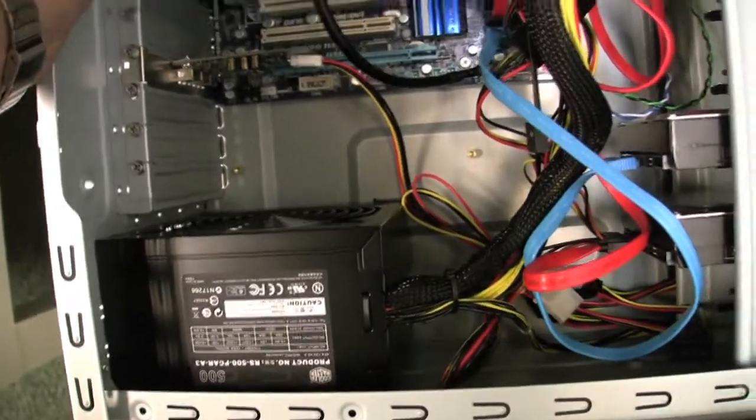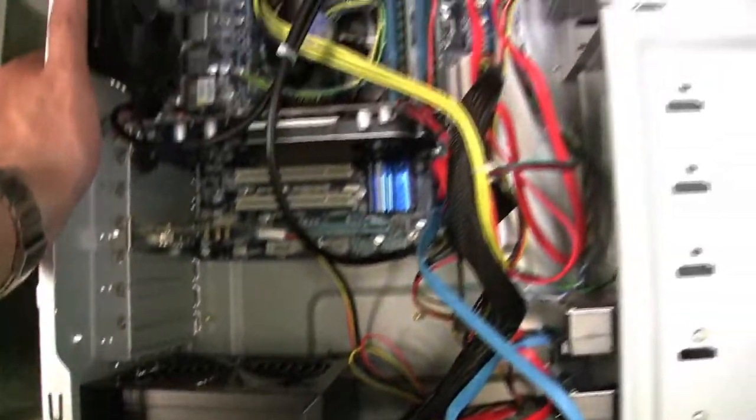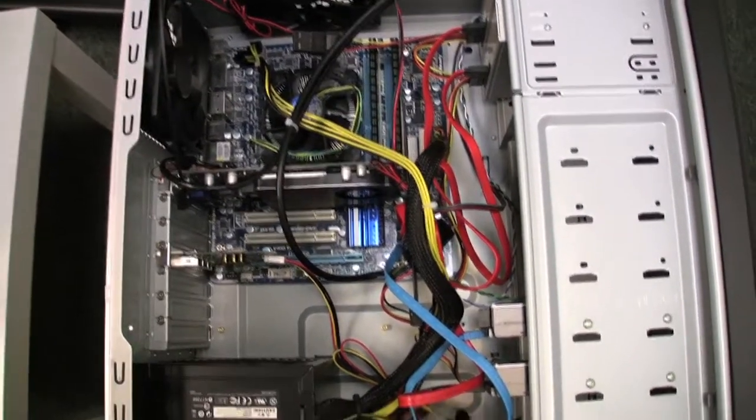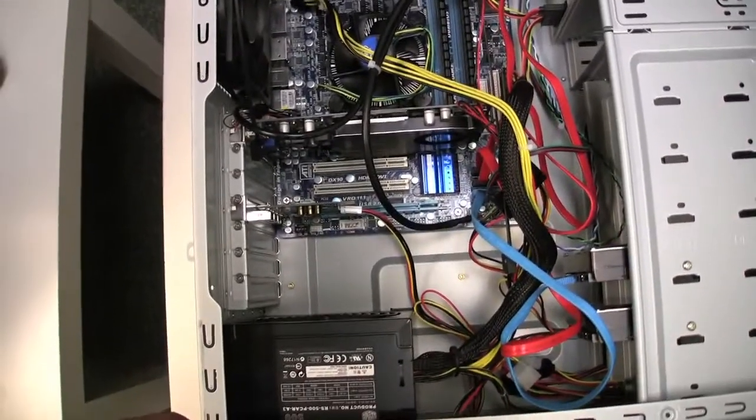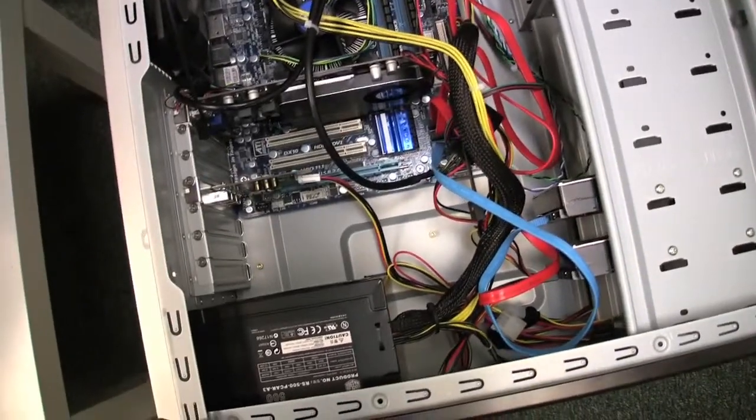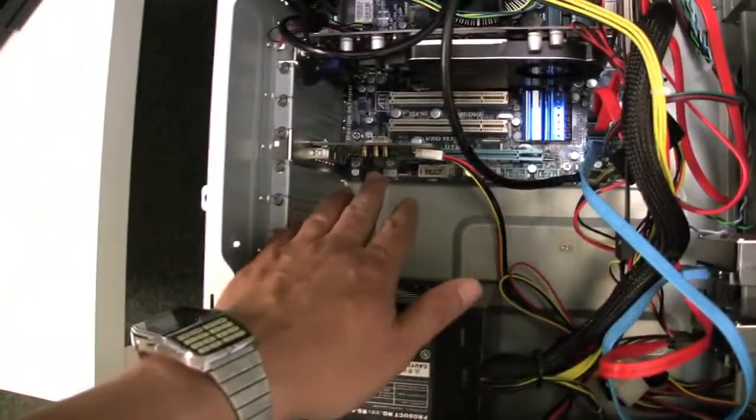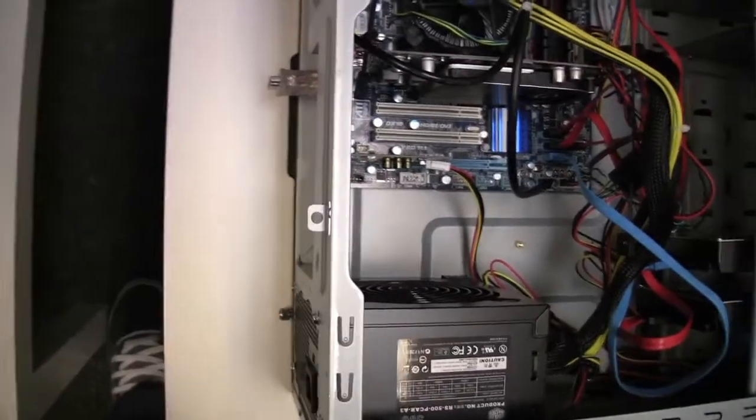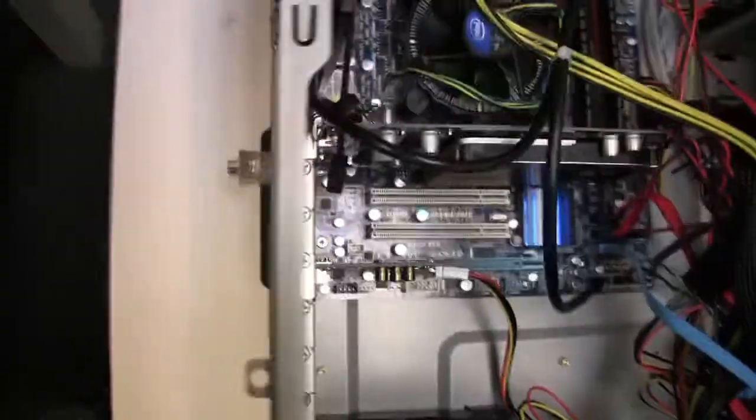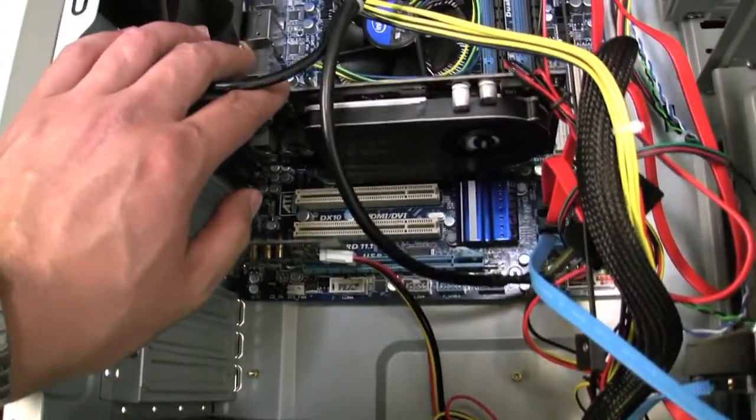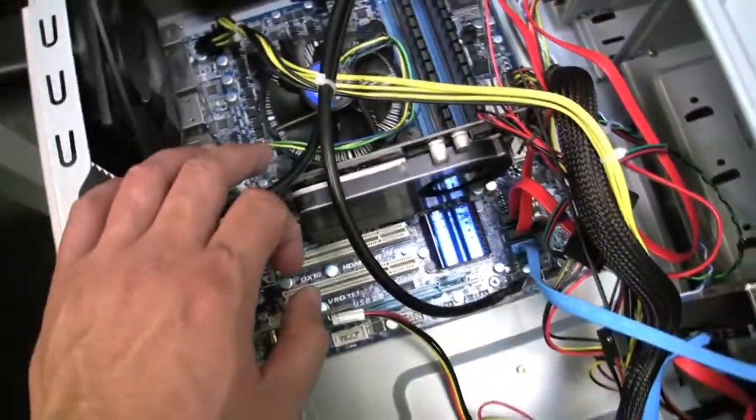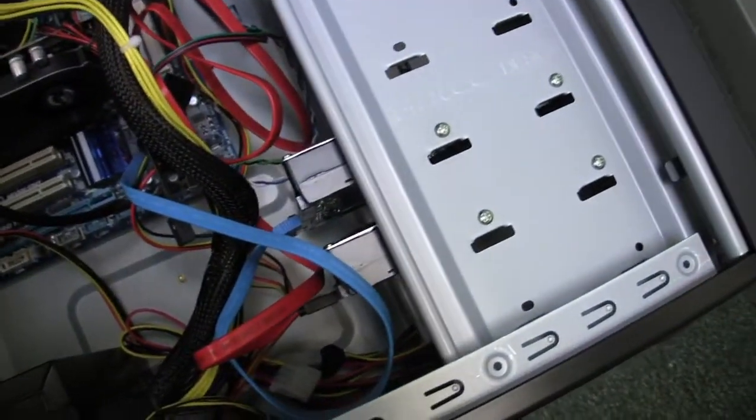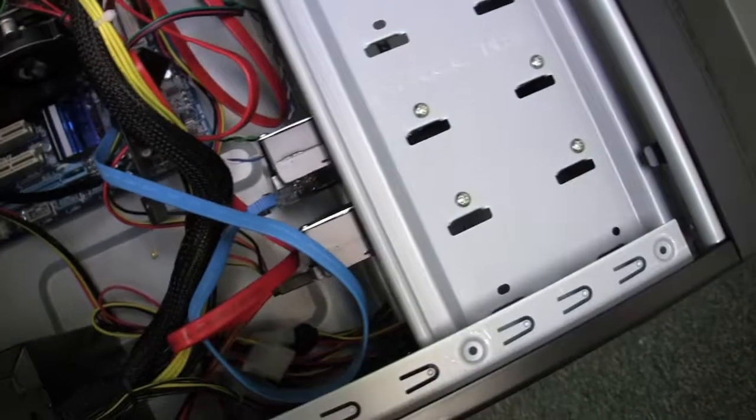We have a case, the Cooler Master Antec 300 gaming case which was 55 bucks from Amazon. We have a FireWire 800 card that was 40 bucks from Amazon, and the NVIDIA EVGA GT 240 graphics card that was 95 bucks from Amazon.